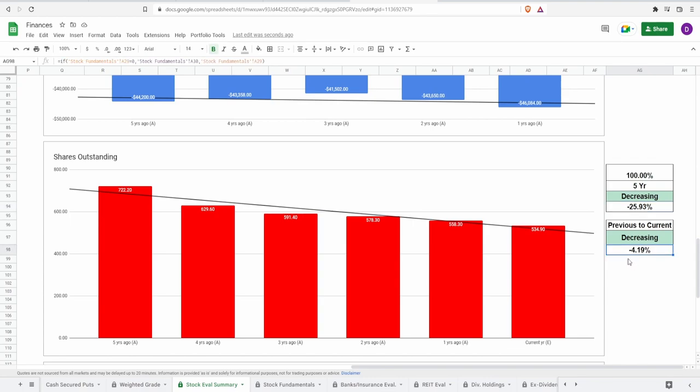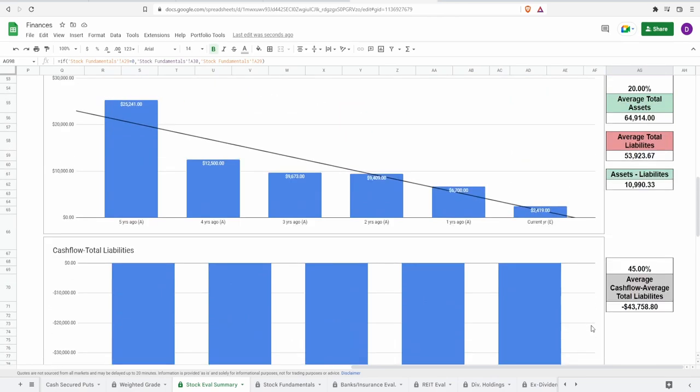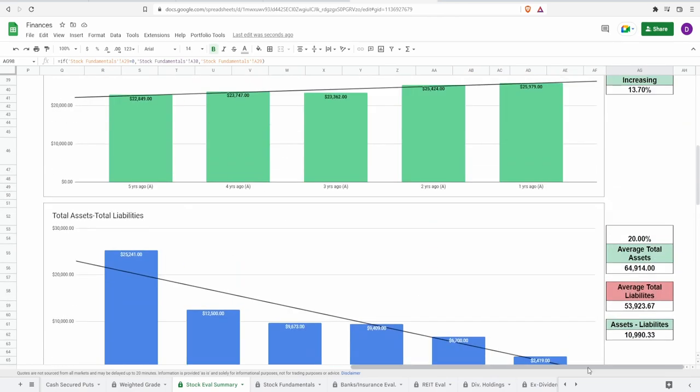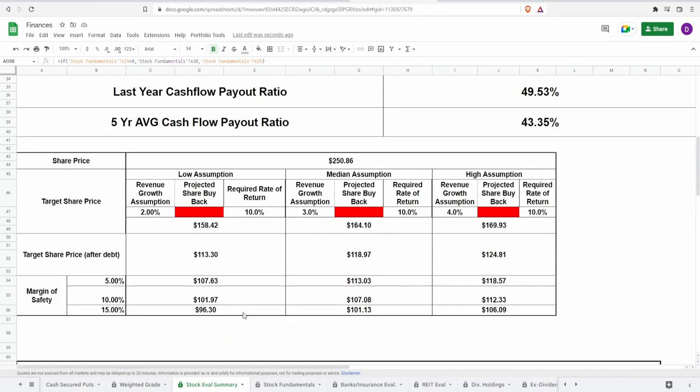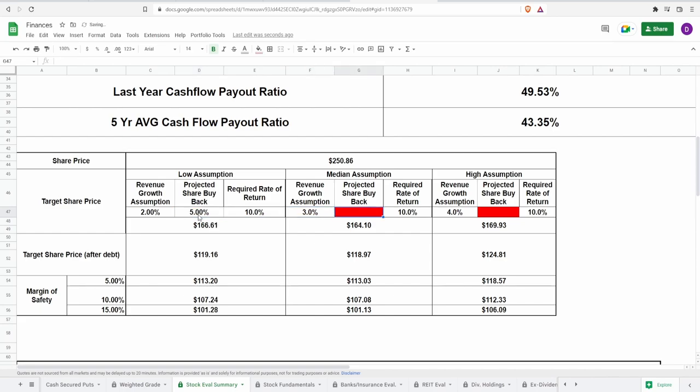For predicted share buyback, they've been buying back a lot of shares. They're buying back on the 5 year almost 26%, and from previous year to current year negative 4.19%. Do I believe they'll continue at this massive rate of 26% in the next years? Probably not. A more conservative assumption would be around 5% for low assumption, 8% for medium, and 11% for the highest rosiest assumption.